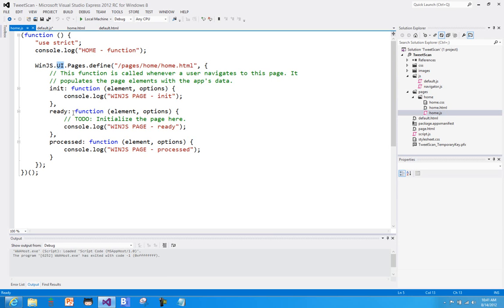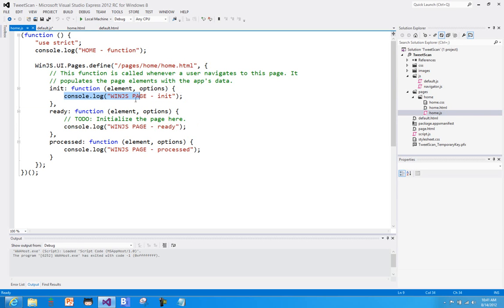And I can really focus on three main events. Now initially, if you were to just look at this page before I modified it, all you really had was the ready event. And this basically tells me, okay, the page has been loaded, the controls are ready, what would you like to do? But if I want to be able to tie in before the controls are wired up or before any of the other kind of infrastructure around WinJS has been processed, there's an init. And then once everything is all done, I can do this process.